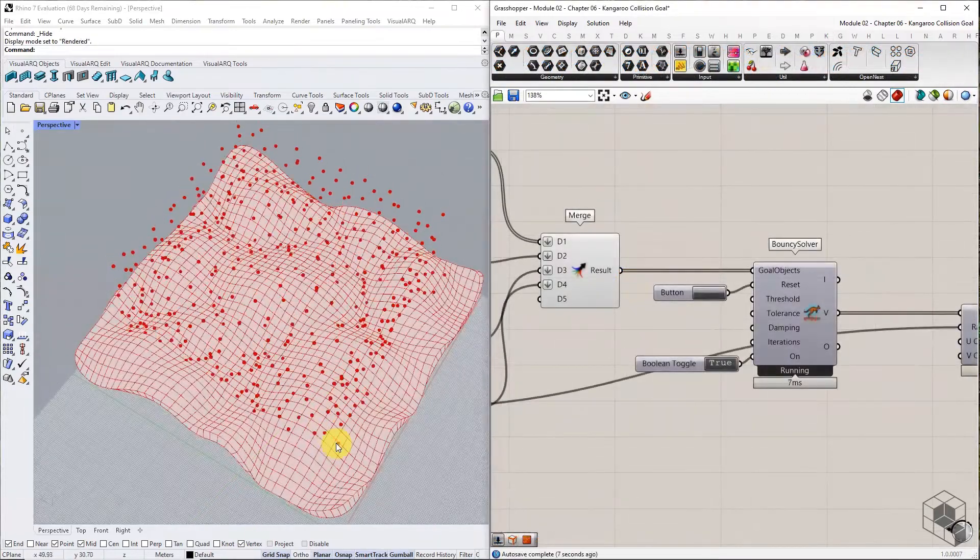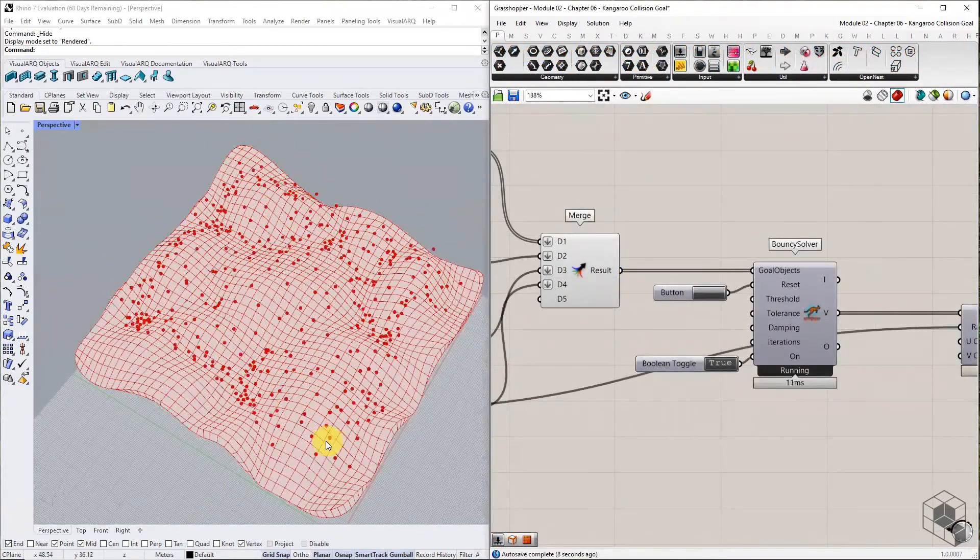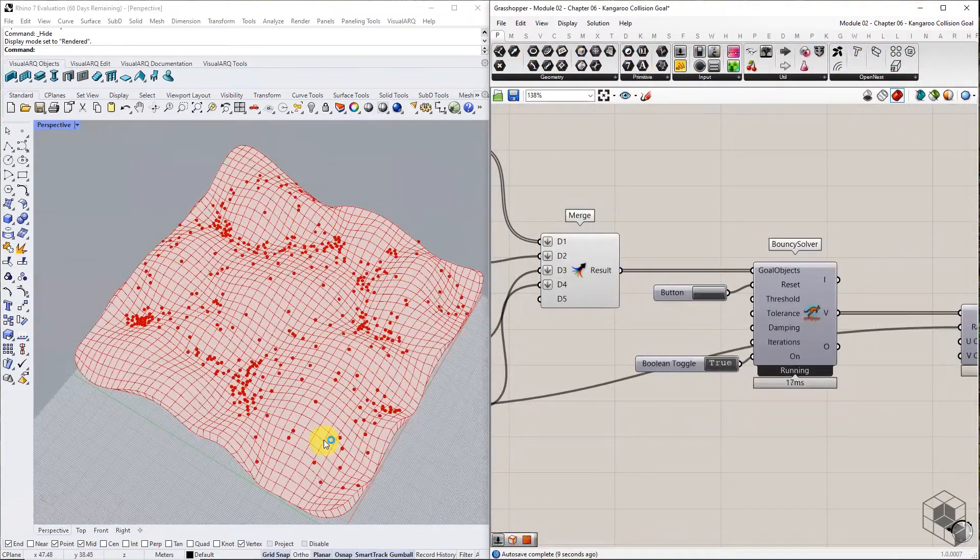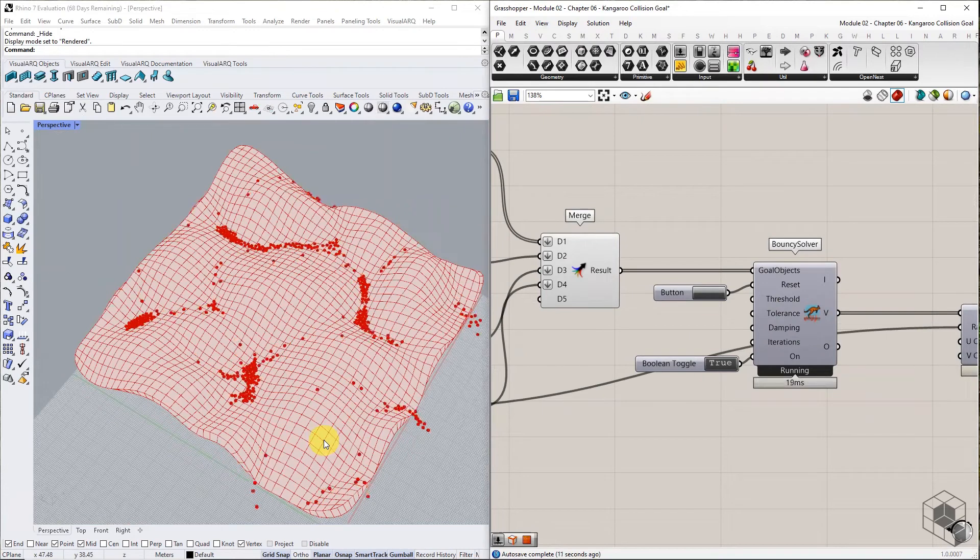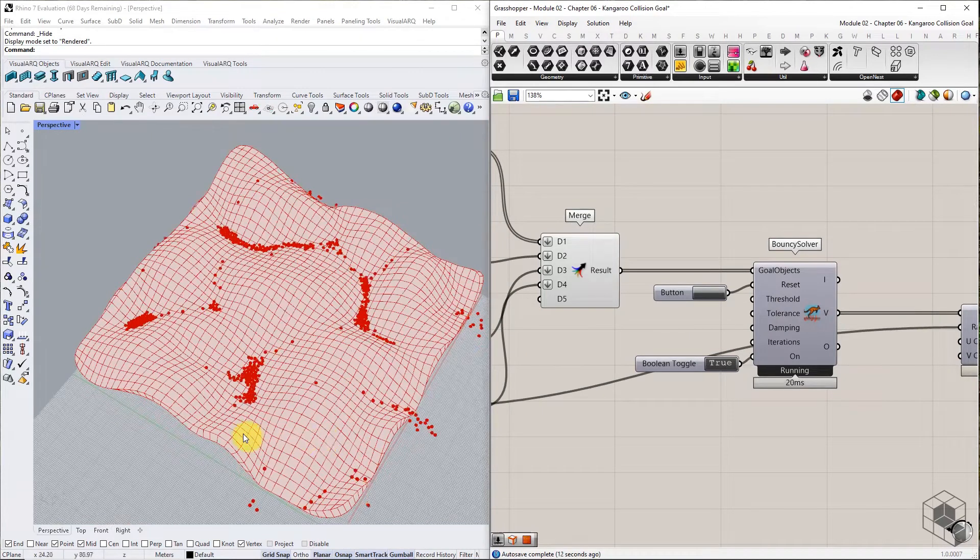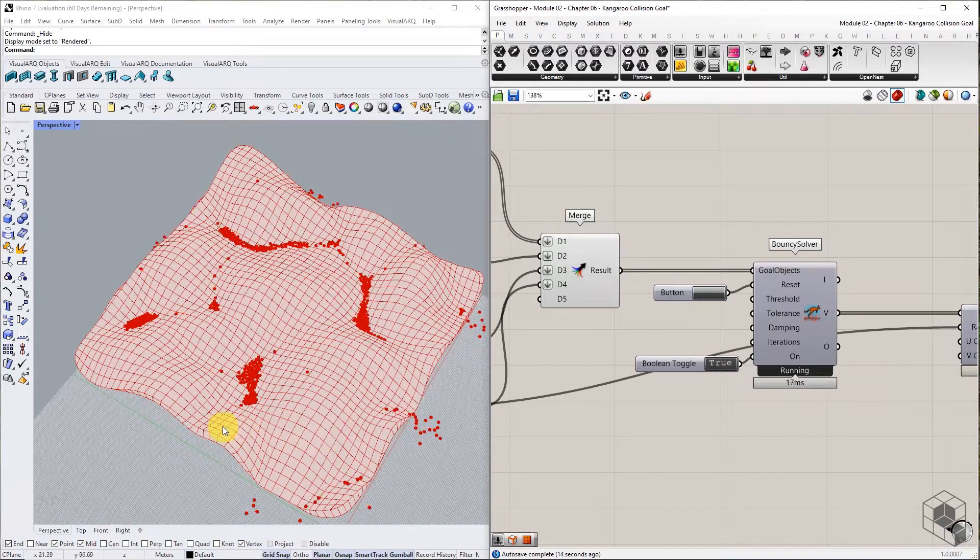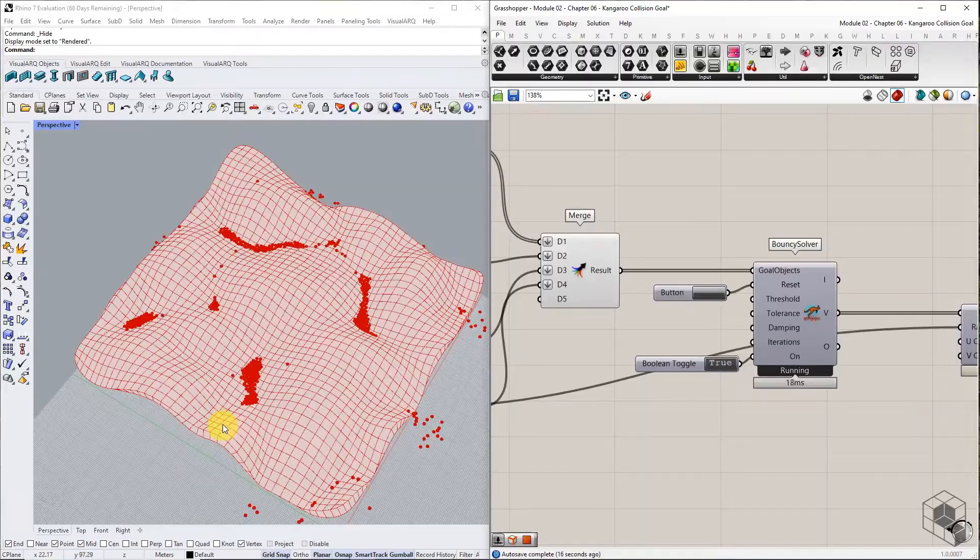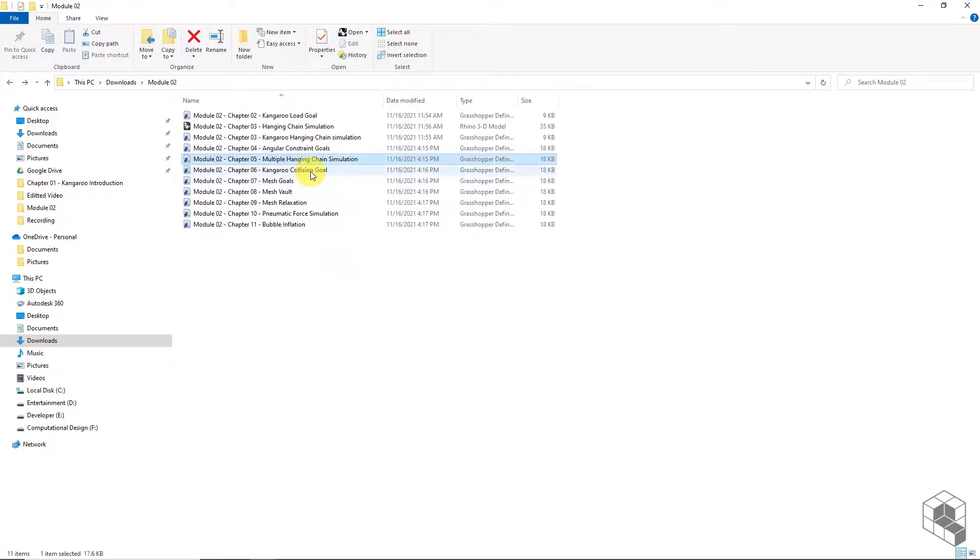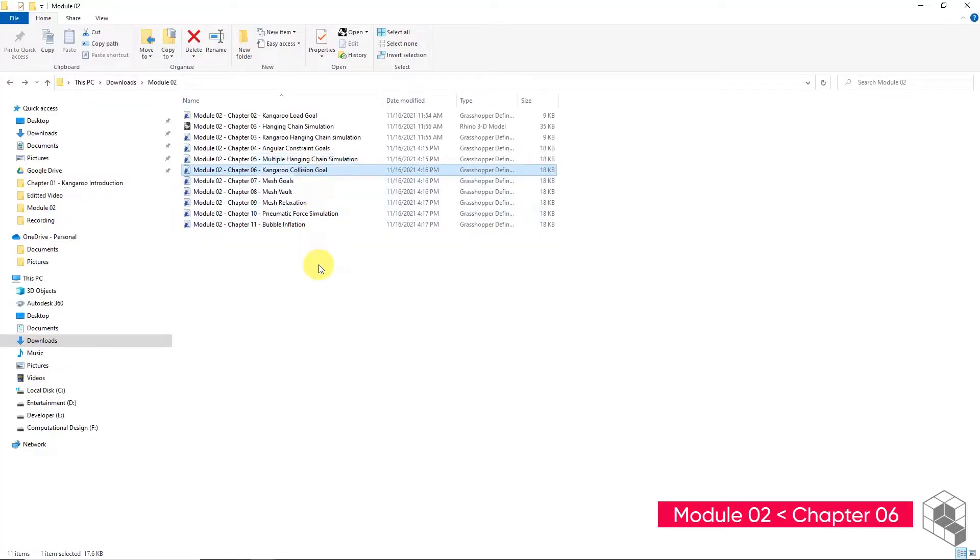To demonstrate the Collision Goal, we will create an uneven terrain using mesh geometry and drop a list of points over it to simulate the terrain runoff pattern. You may open the Grasshopper file provided in the Resource folder to follow along.